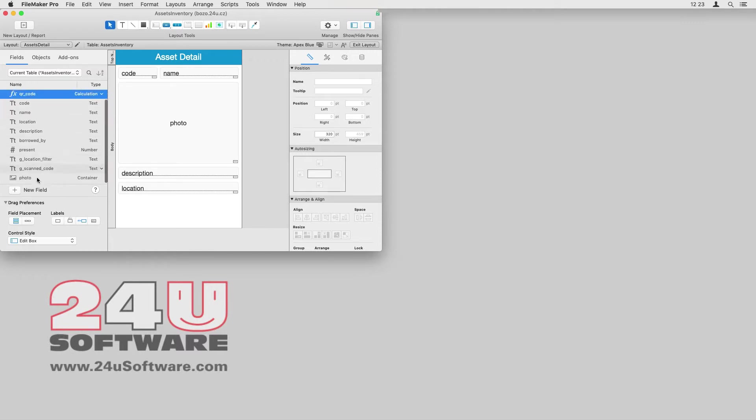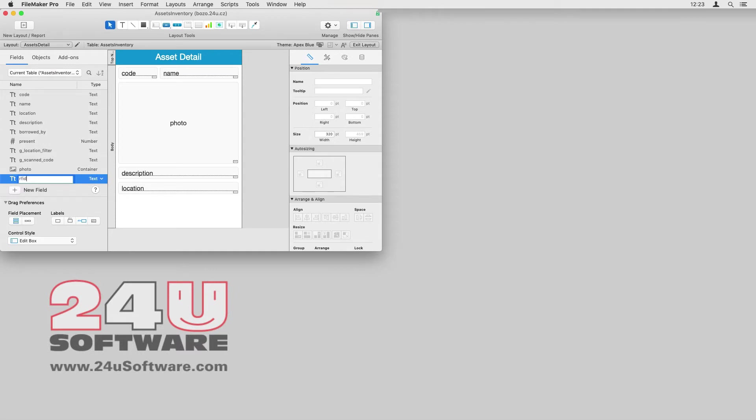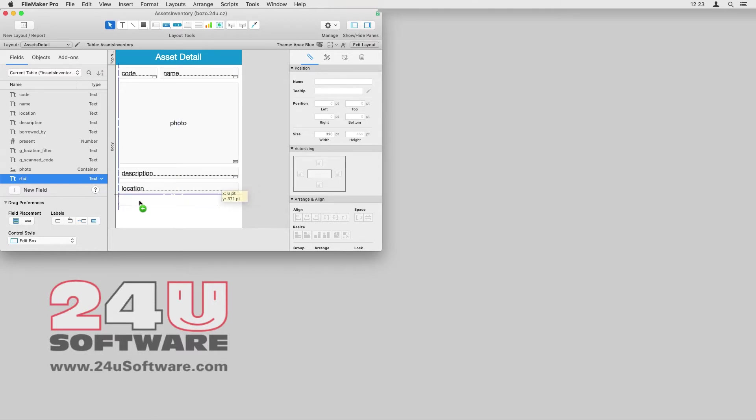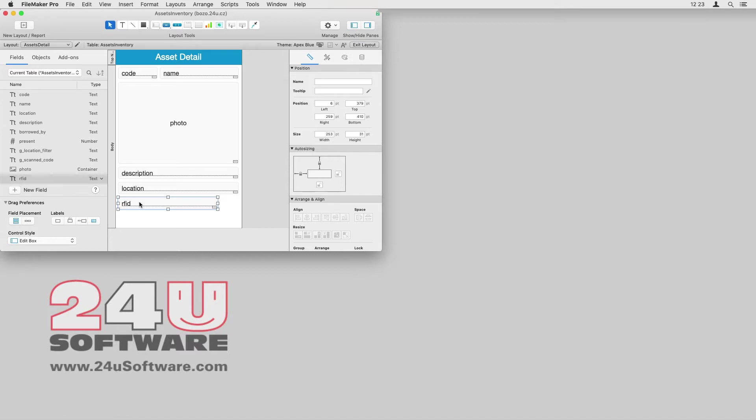I don't want to worry about defining an ID scheme that wouldn't collide with other third-party tags, so I decided to use the IDs pre-filled in the tags by the manufacturer. I will create a new field to hold that ID, and just for the purpose of this demo, I will add it to my asset detail layout.